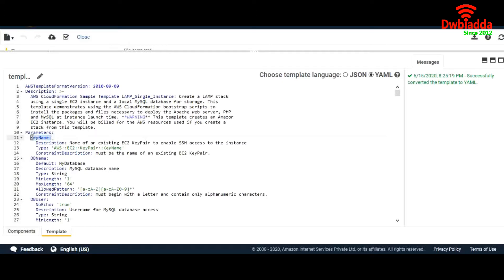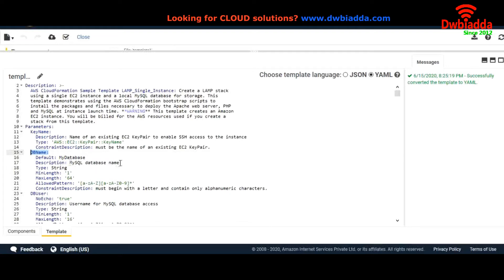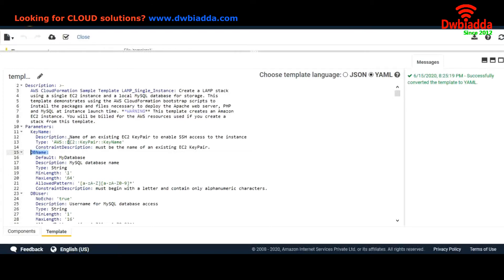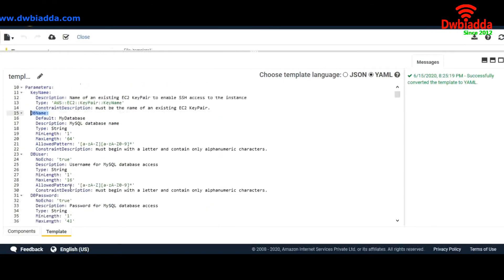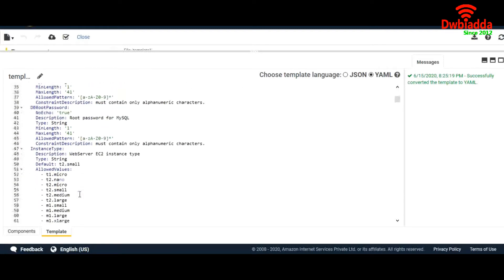Here we are asking the user for the key name to SSH into our EC2 instance which it will launch. We are asking for DB name, DB user, and we are defining things like the default is 'my database' and a description that this is a MySQL database. The type would be string, minimum length of the password should be 1, and maximum length would be 64. Here we are also asking for DB password, DB root password, and instance type.